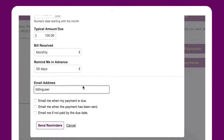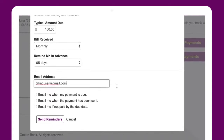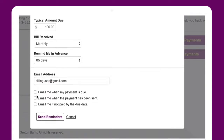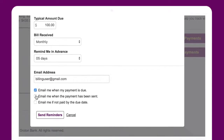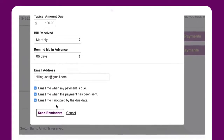You can also enter your email address and make selections for the types of updates you'd like to receive via email. Once filled in, select Send Reminders.